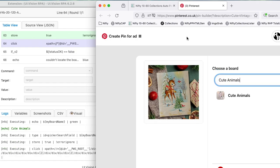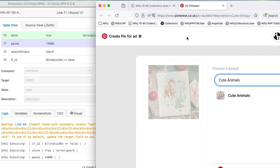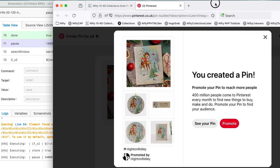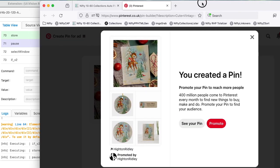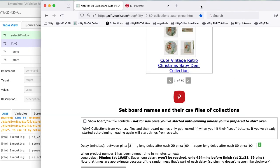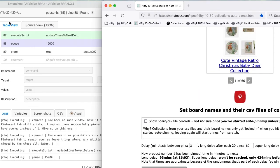And here it is typing in the board name for this particular pin. That's the first pin created. The macro will now continue, moving through the collections and pinning as it goes.